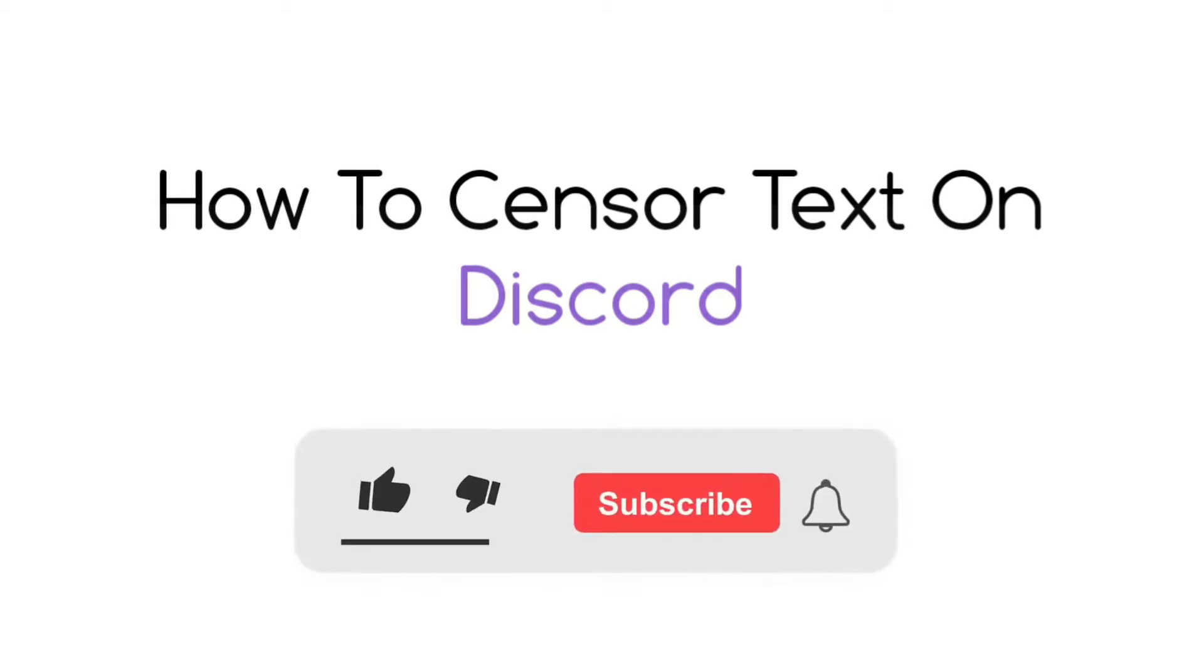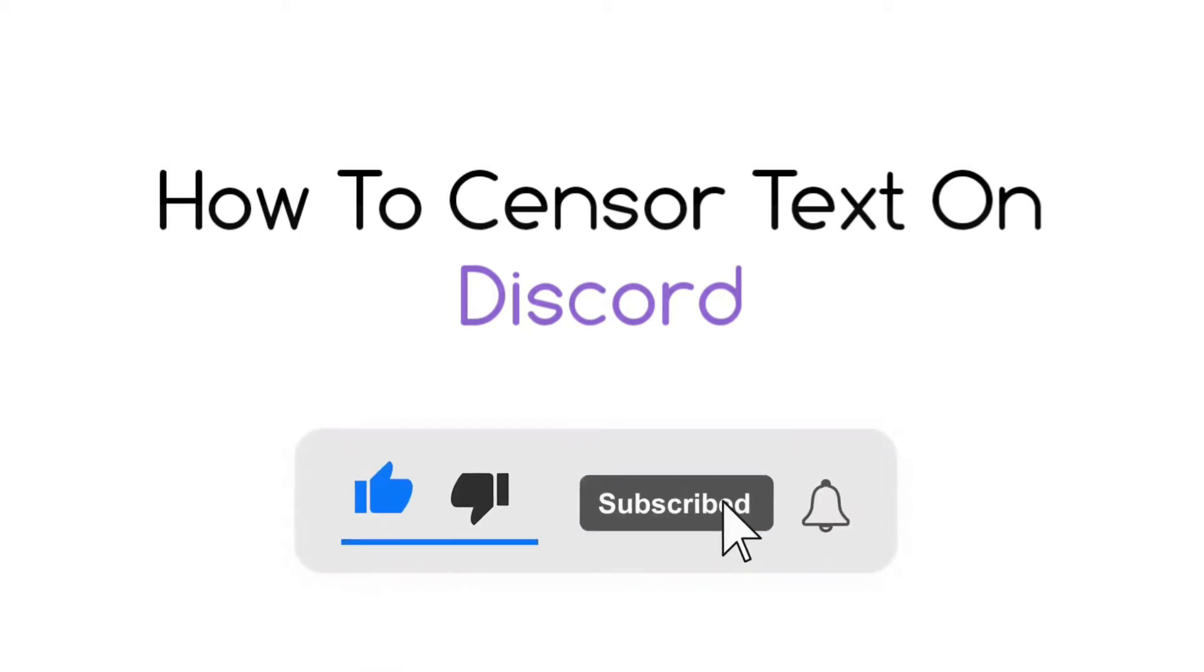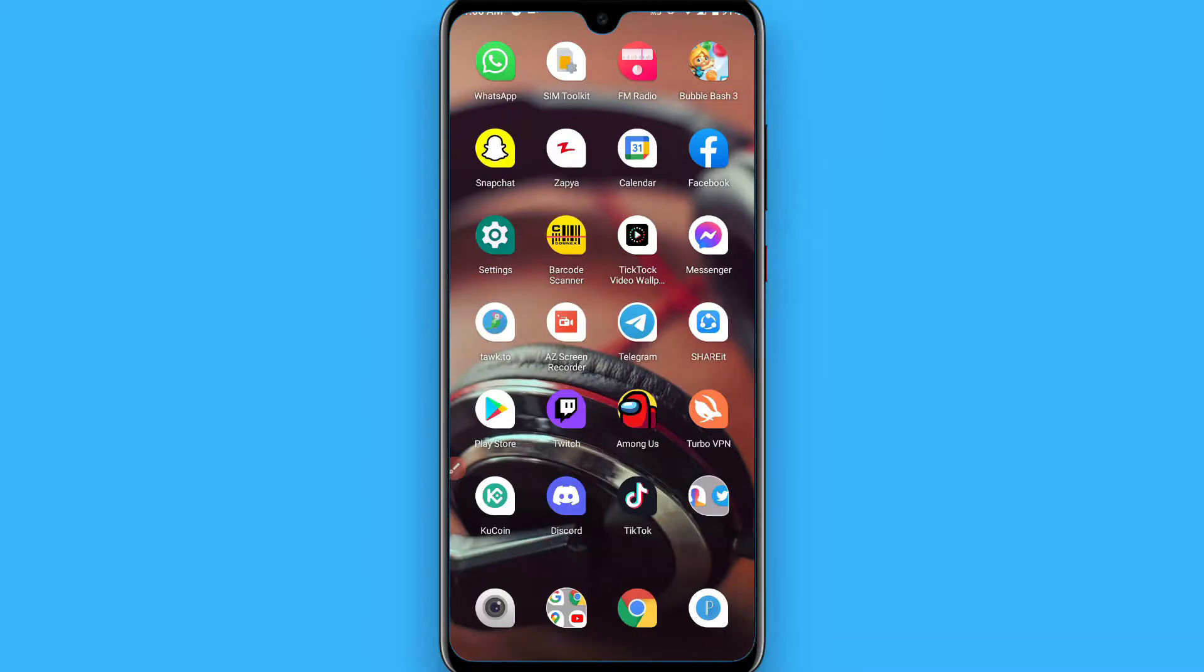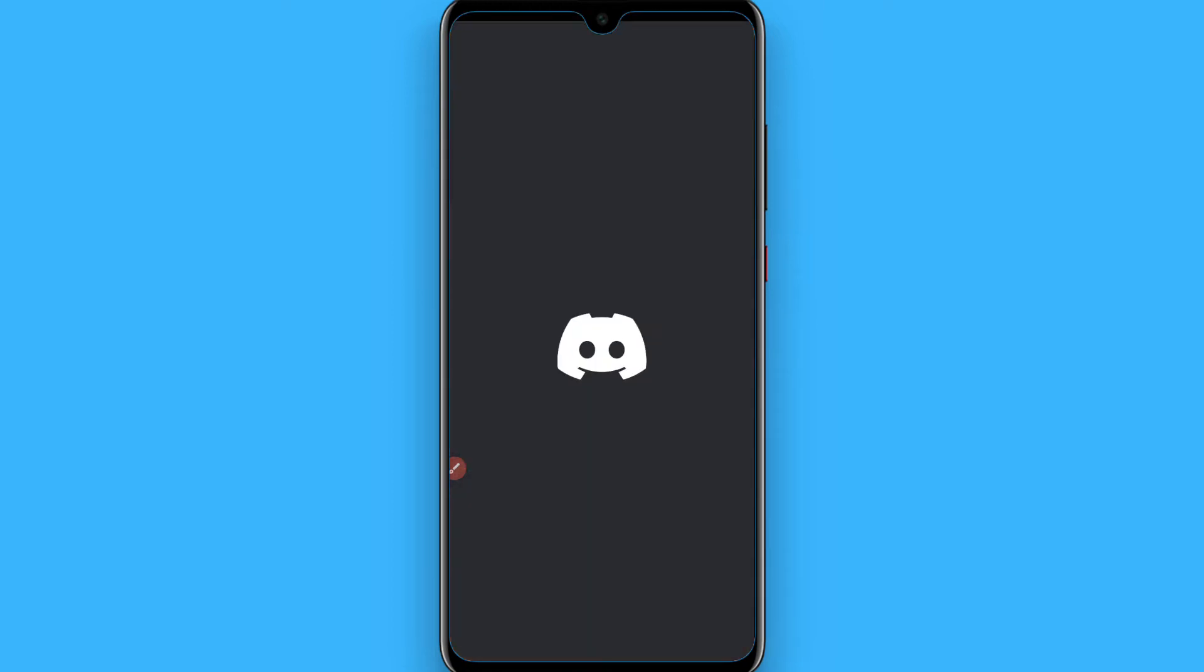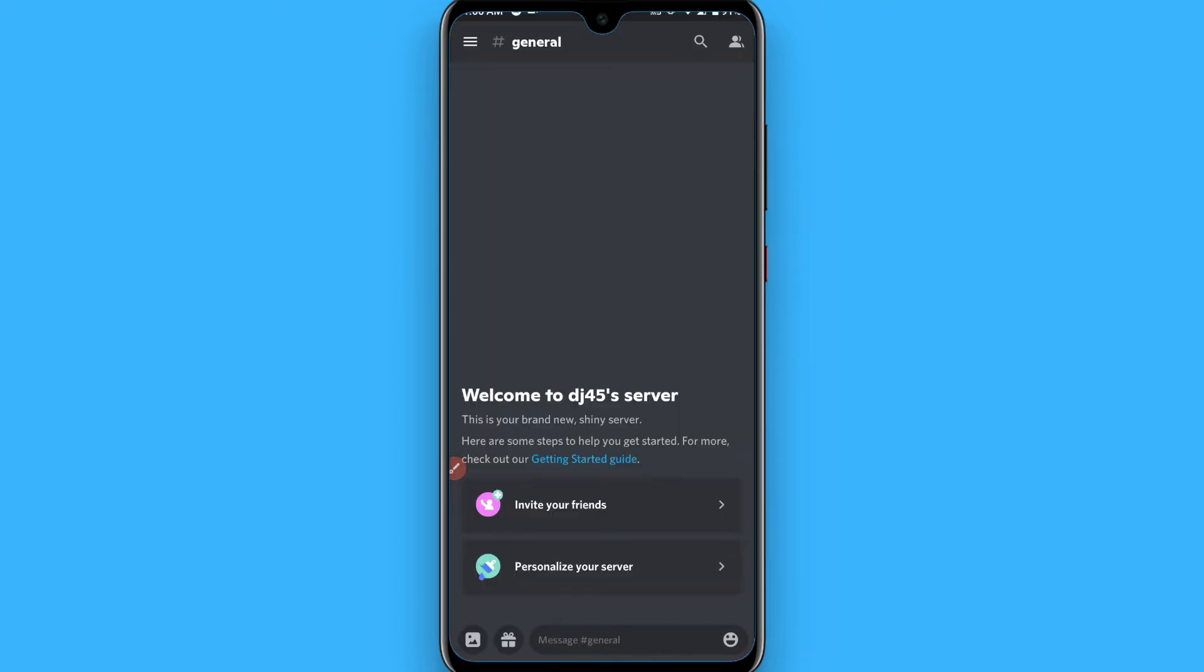Hi, in this video I will show you how to censor text on Discord. The process is pretty simple. If you want to send a censored text, you can simply follow this procedure. First of all, you have to open your Discord mobile application. Once you click on it, now you have to select any chat in which you want to send a censored message.